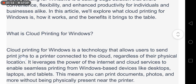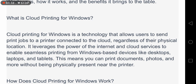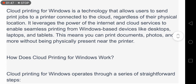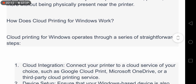In this video we will explore what cloud printing for Windows is, how it works, and the benefits it brings to the table. Cloud printing for Windows is a technology that allows users to send print jobs to a printer connected to the cloud, regardless of their physical location. It leverages the power of the internet and cloud services to enable seamless printing from Windows-based devices like desktops, laptops, and tablets.